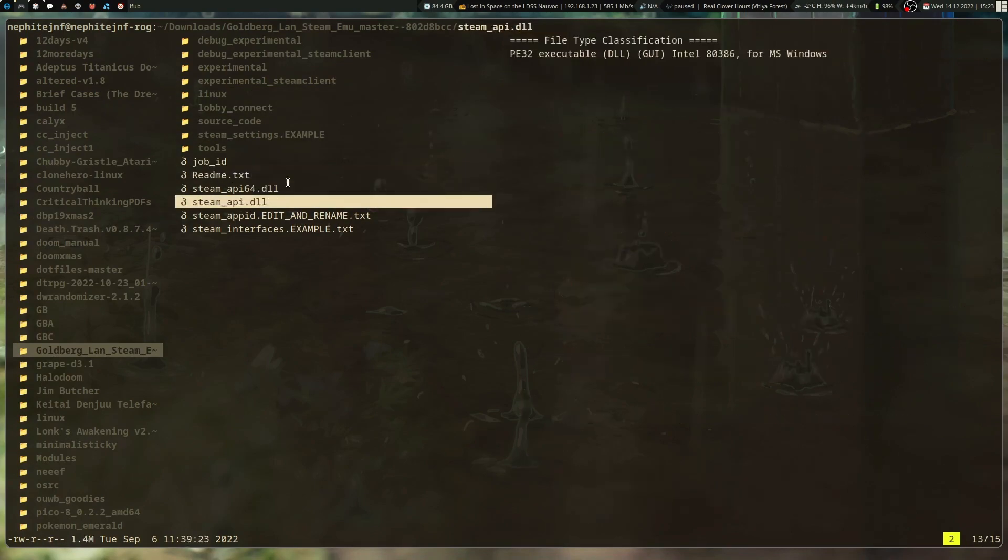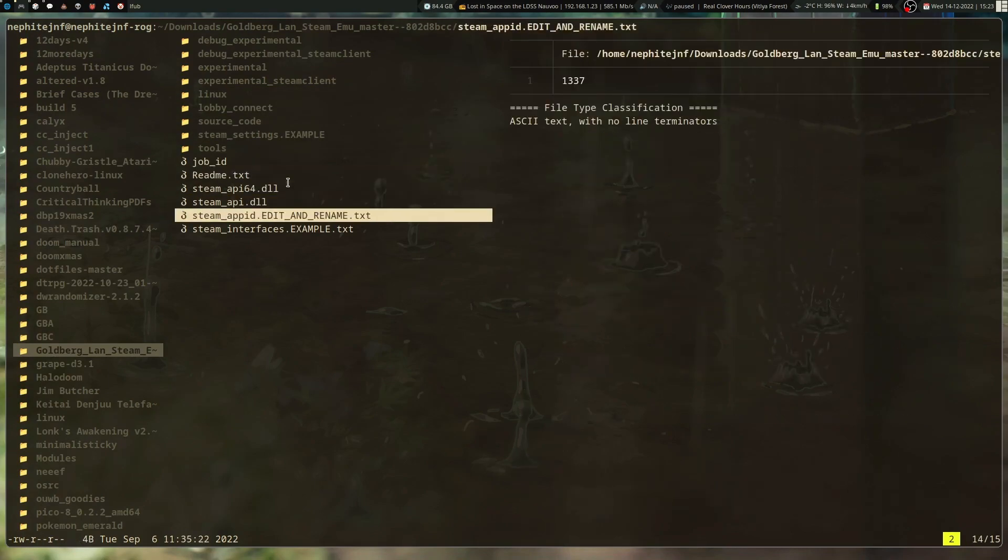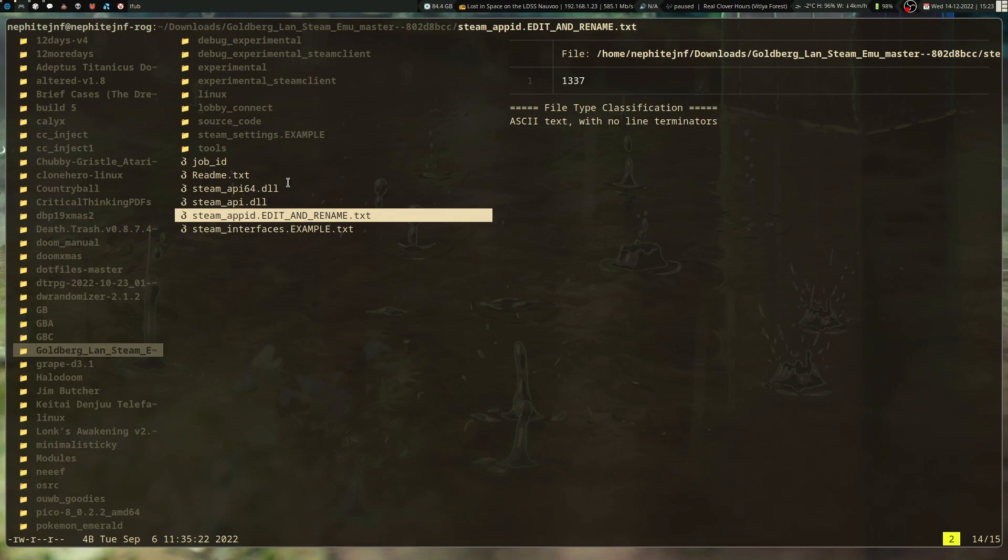And then, more often than not, you're going to need to have a steamappid.txt, which is what this is for. You just copy this, rename it, like it says, and edit it with the game ID.